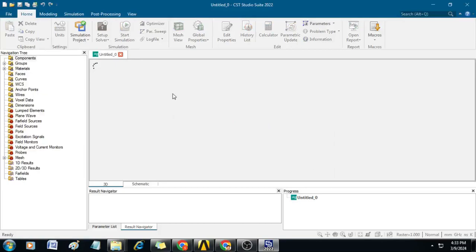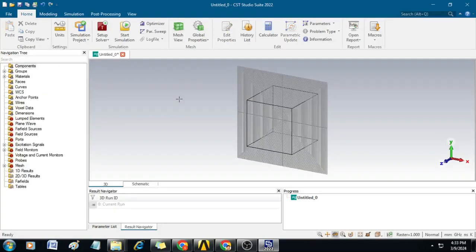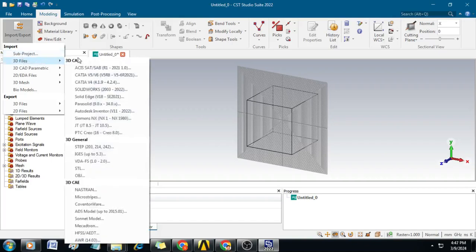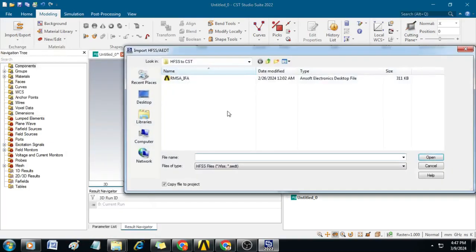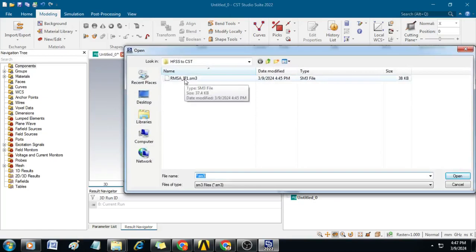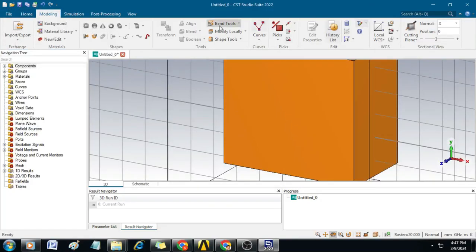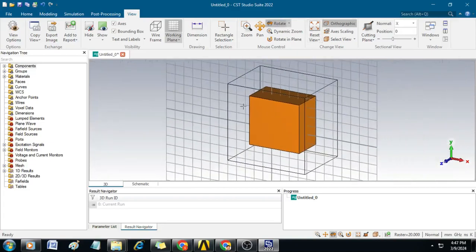You can see this window will appear. Now click on Modeling and then click on Import/Export. Locate the 3D file that you have saved — go to HFSS/AEDT. Here you can select the file name RMSA IFA which we exported. Click Open and locate the .SM3 file. Click Open. You can see the file is now imported. Let us click on this view and reset the view — this is the complete model imported into CST Microwave Studio.